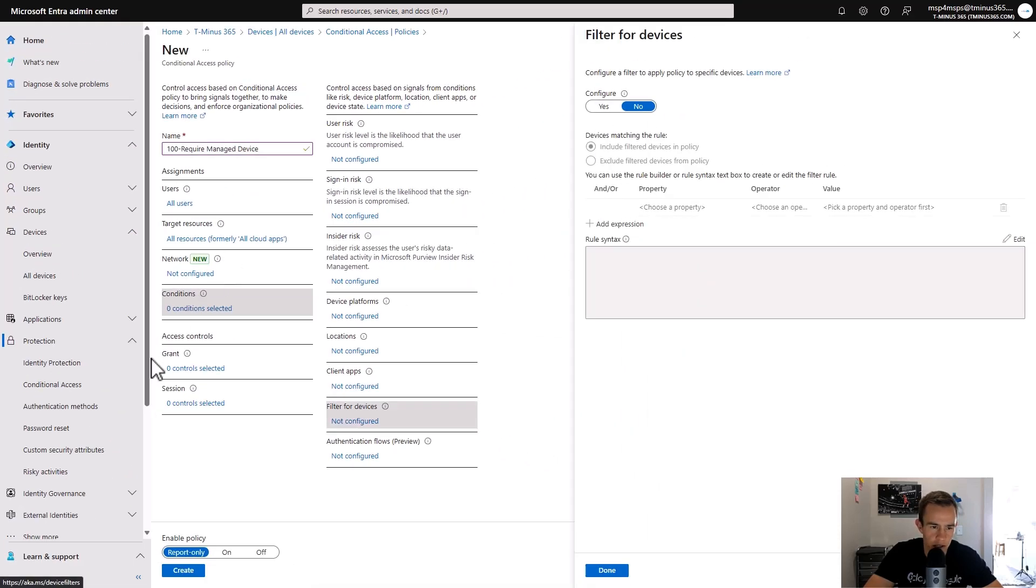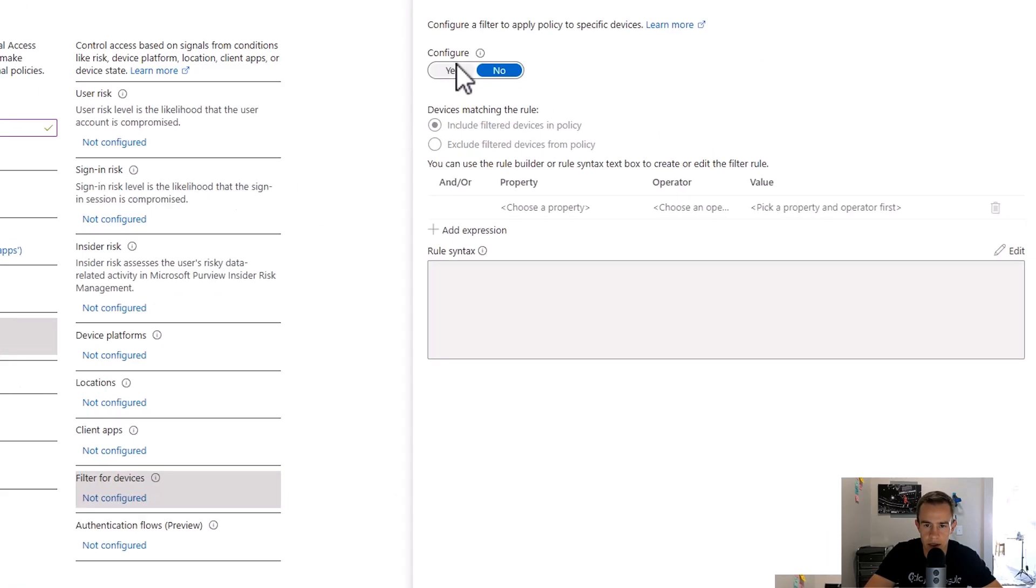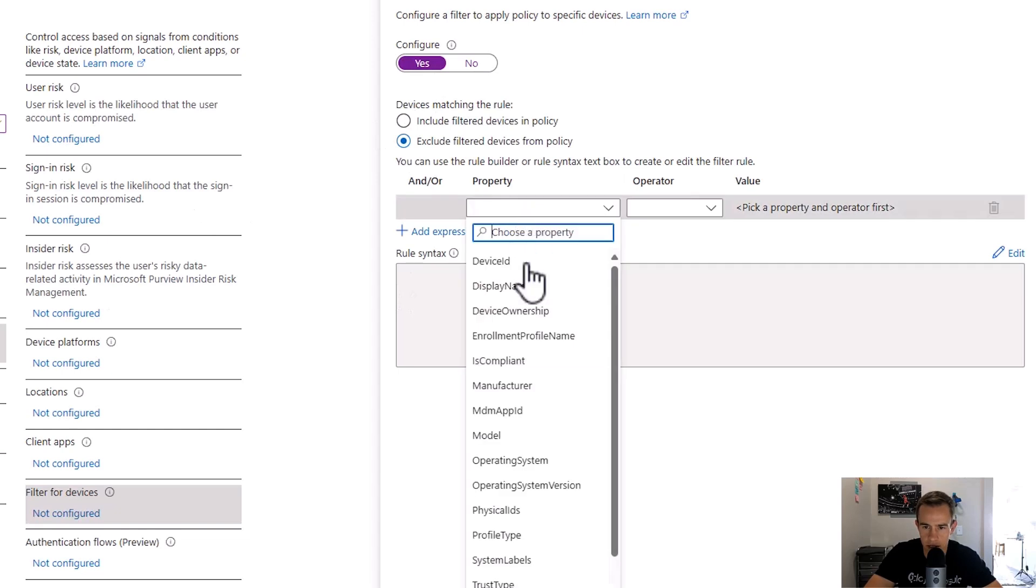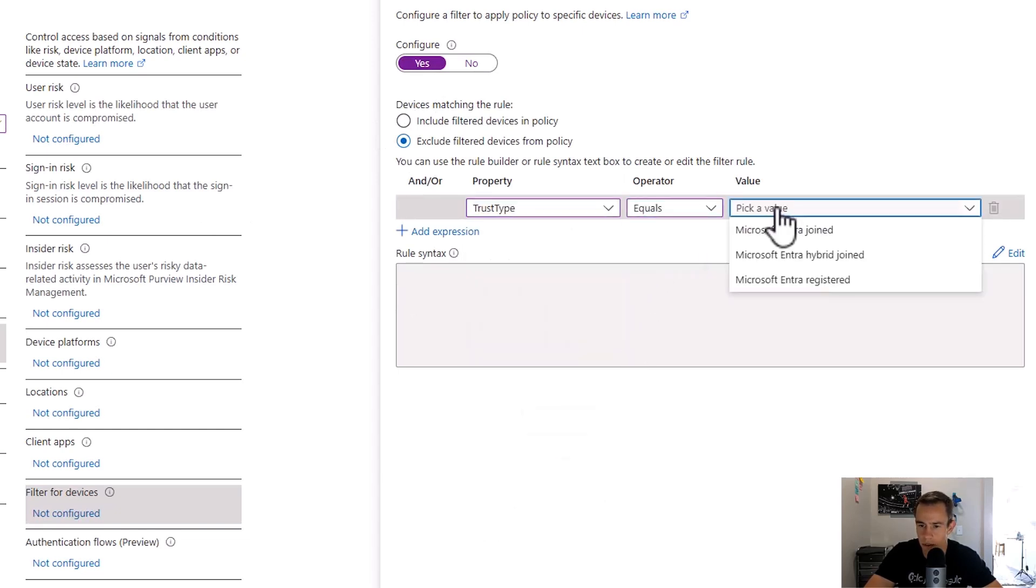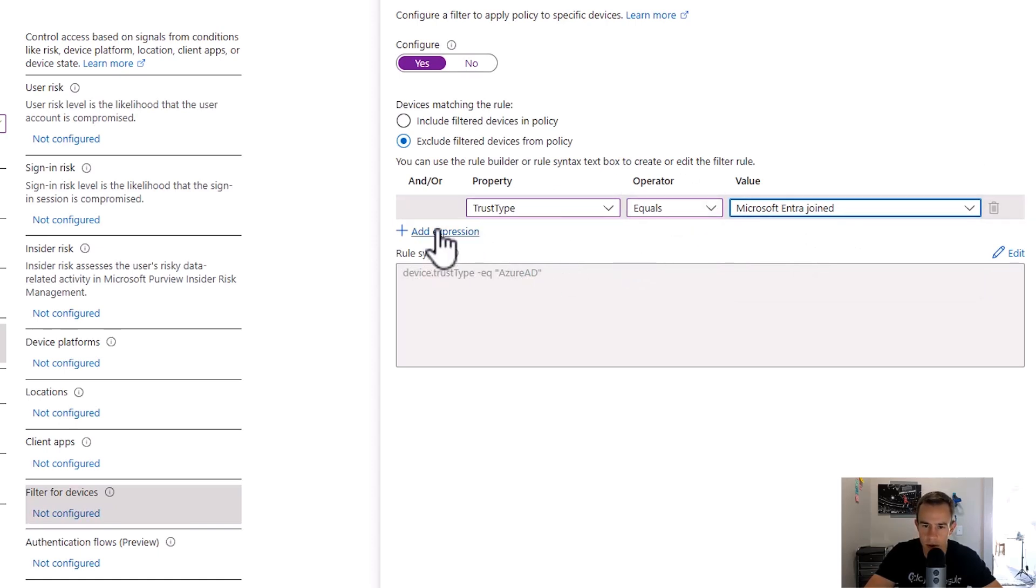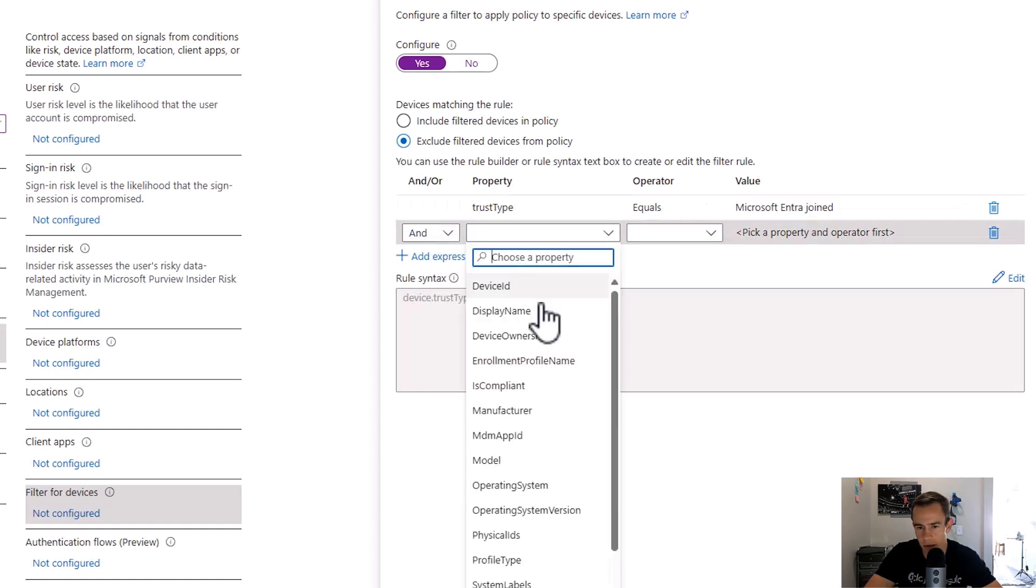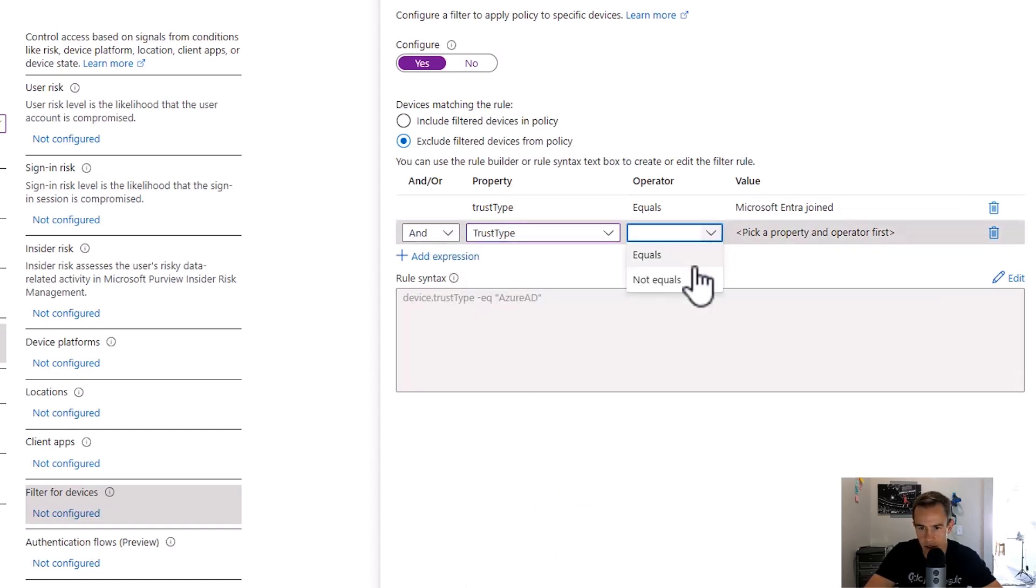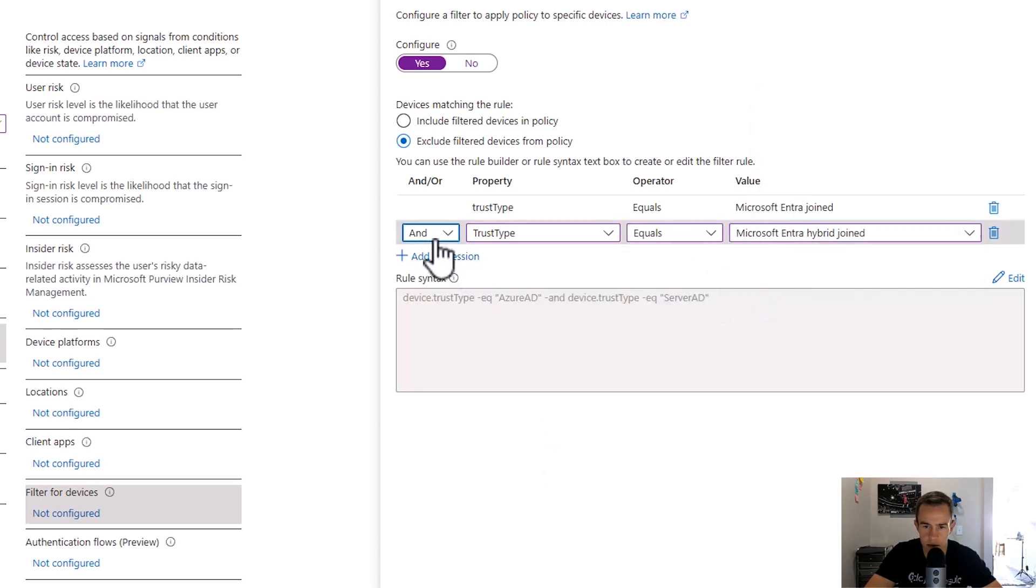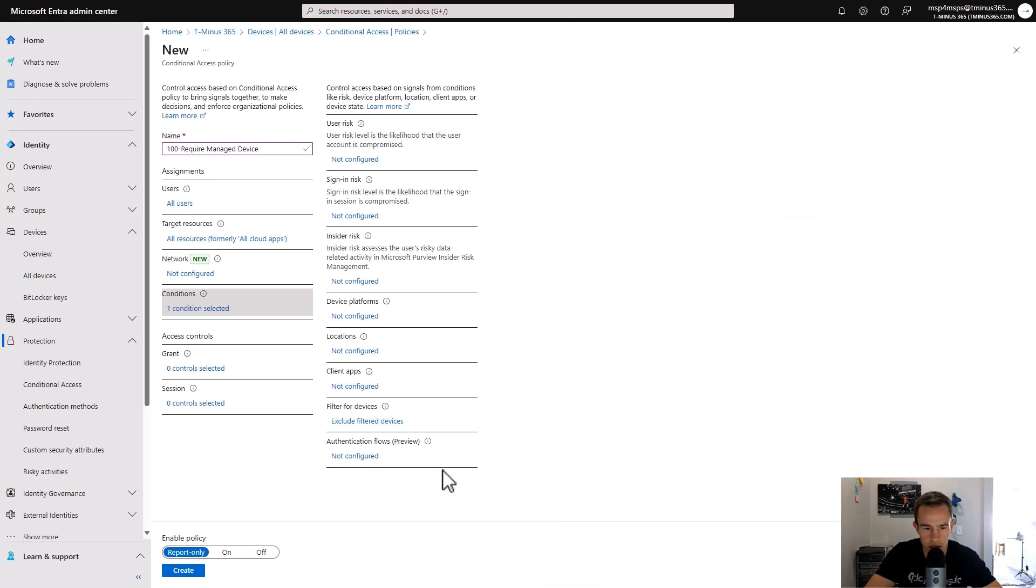And then under conditions here, we're going to filter for devices. So in this policy, the grant control we're actually going to say is we're going to block anything that's not Entra joined or Entra hybrid joined within our environment. So we're going to configure this filter. We're going to exclude a device and we're going to say the trust type here equals Entra joined. Depending on your environment, you could have both or you could have one or the other. So if you're running hybrid, you could say that the trust type equals, and you could also say hybrid joined, and you would make this an OR expression here. You can see that written down below. We'll click on done here.